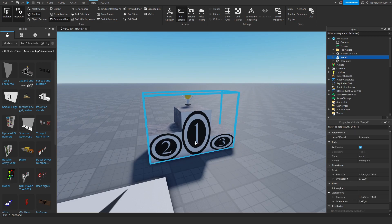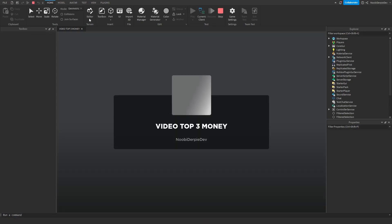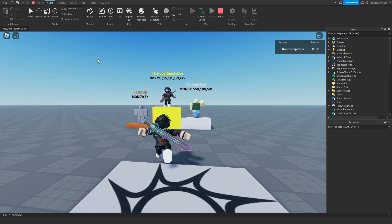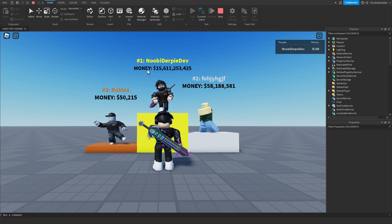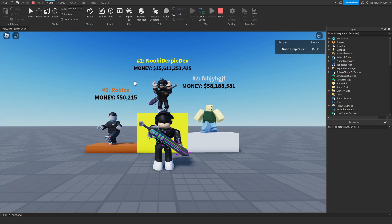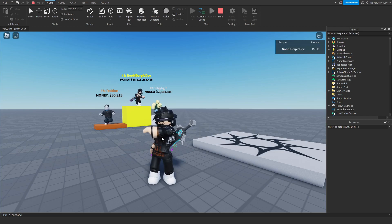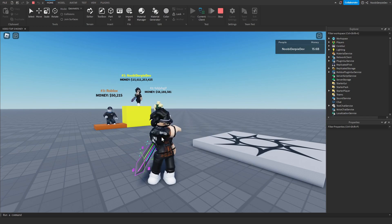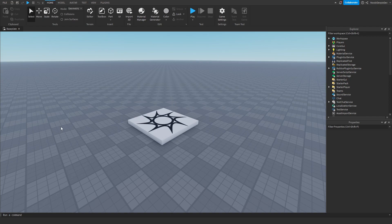When you play the game, nothing works from this. In this video I will be showing you exactly how you can make your own top three dancing leaderboard just like this one on screen right now. I got 15.6 billion dollars and I'm in first place, this person has 58 million in second, and Roblox has 50,000 in third. If you want to know how to make this, watch all the way to the end.